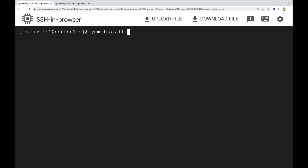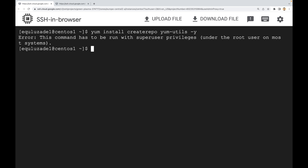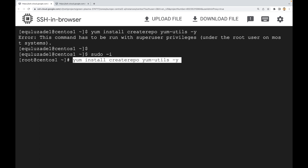To create a local repository in CentOS 9, you need to install the required packages. I'm going to install createrepo, which is used to create a local repository, and yum-utils, which contains utilities to manage repositories. We need to run this with sudo since we need to be root user.